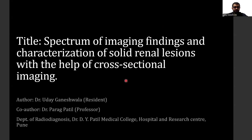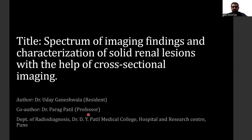Hello everyone, my name is Dr. Uday Ganeshwala, resident from the Department of Radio Diagnosis at Dr. D.Y. Patel Medical College, Hospital and Research Center, Pune. My topic is Spectrum of Imaging Findings and Characterization of Solid Renal Lesions with the help of Cross-sectional Imaging, under the guidance of Dr. Parag Patel sir.